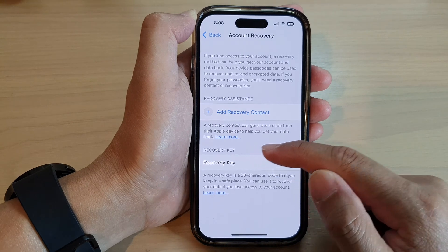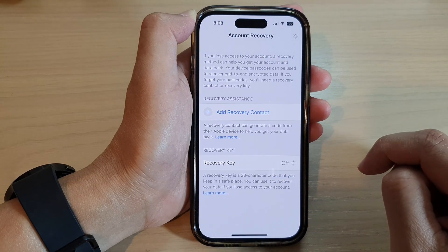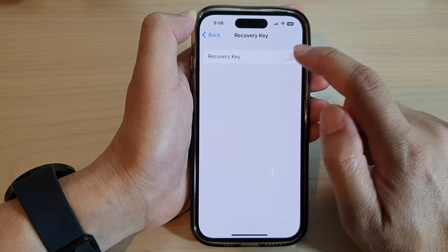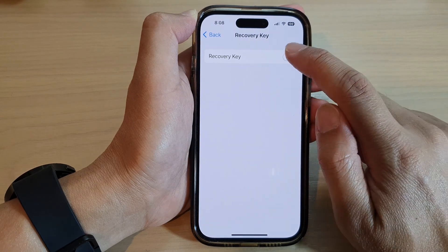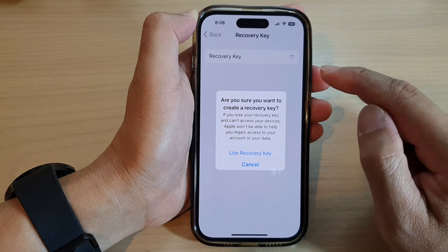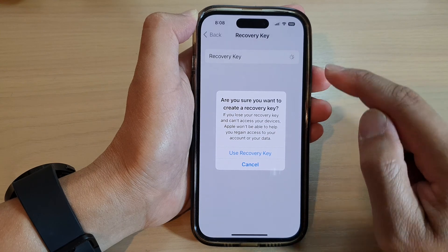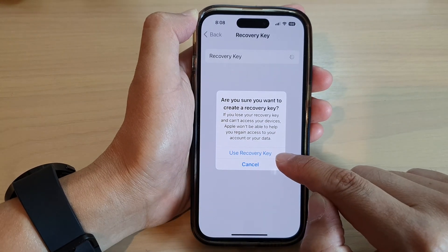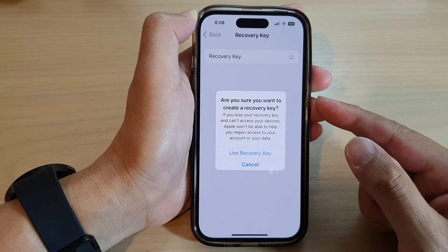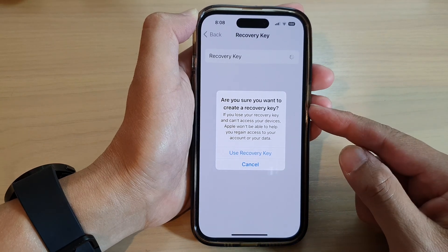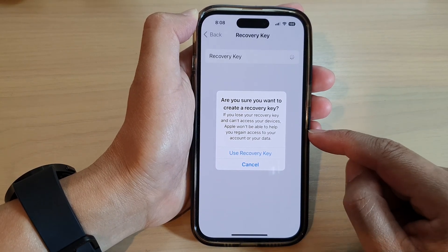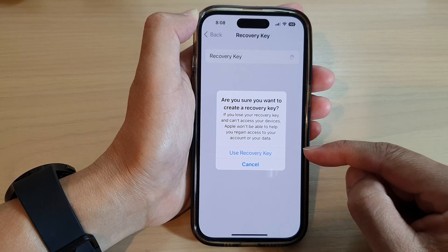Scroll down to Recovery Key and tap on it. Next, tap on Recovery Key and tap on the toggle button to switch it on. Once you turn it on, tap on Use Recovery Key. On the next screen, the iPhone will automatically generate a 28-character key that you will need to write down.